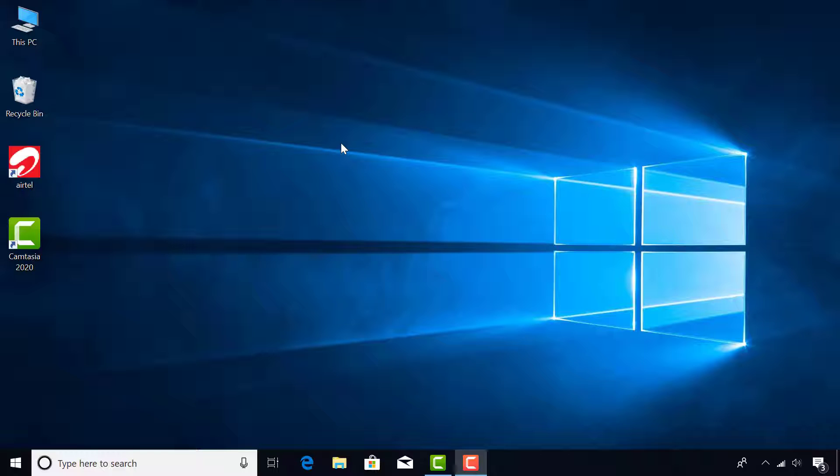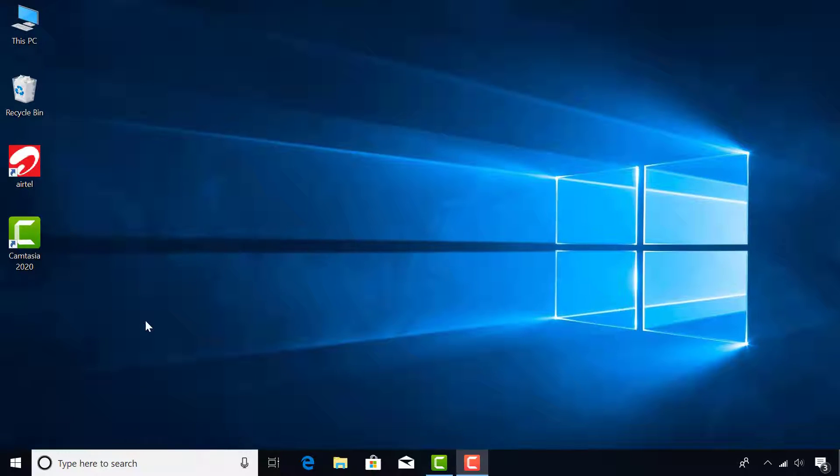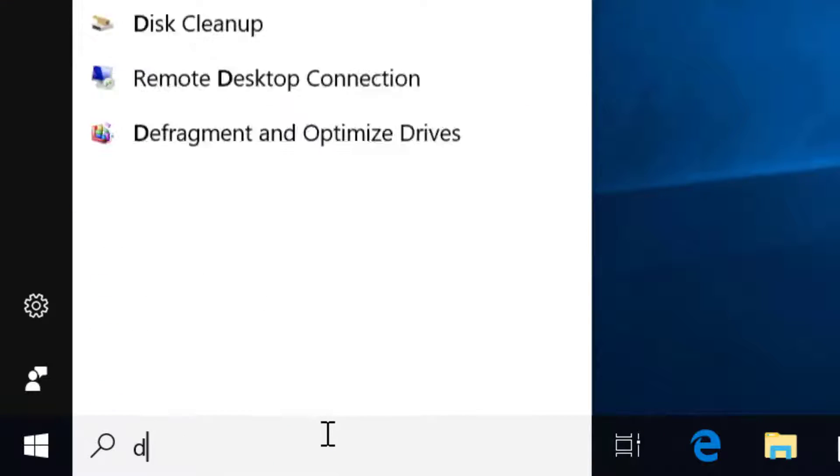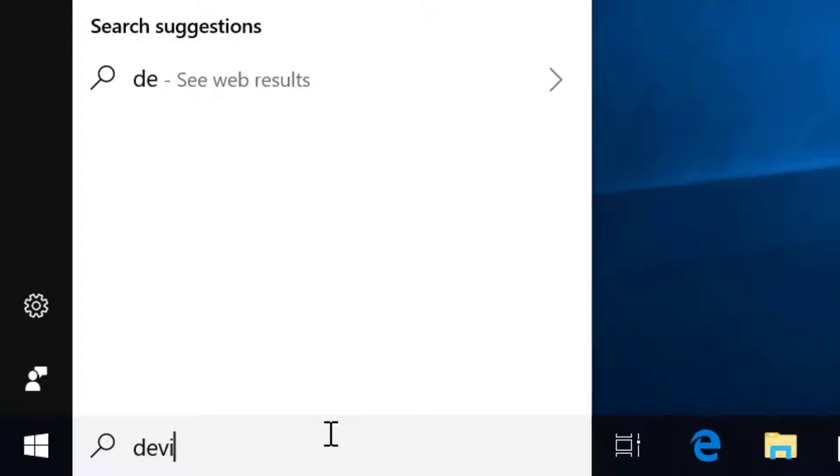First of all, let's check for missing drivers on this computer. To do this, go to Start and type Device Manager and press Enter.